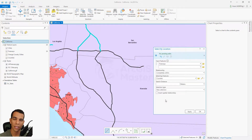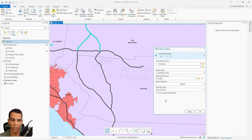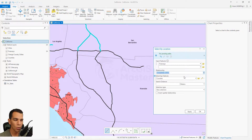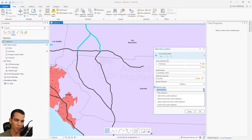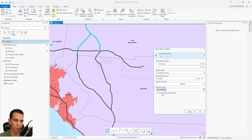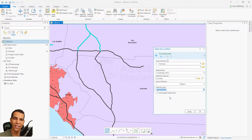That's how we use Select by Location. You choose the layer you want to select from, or multiple layers, then define the relationship — intersect, within, completely within, or any of the other options. Then you choose the layer to apply this relationship to, or draw your own points, lines, or polygons. You can add distance with units, choose to create a new selection, add to an existing selection, or remove from one. Finally, you can invert the spatial relationship to select things that do not match the condition.